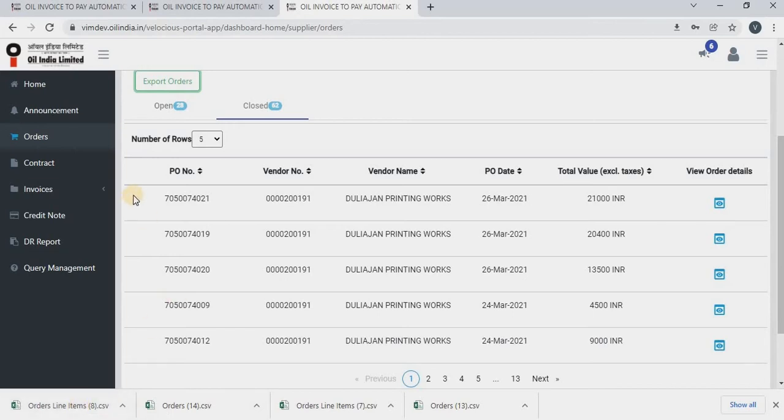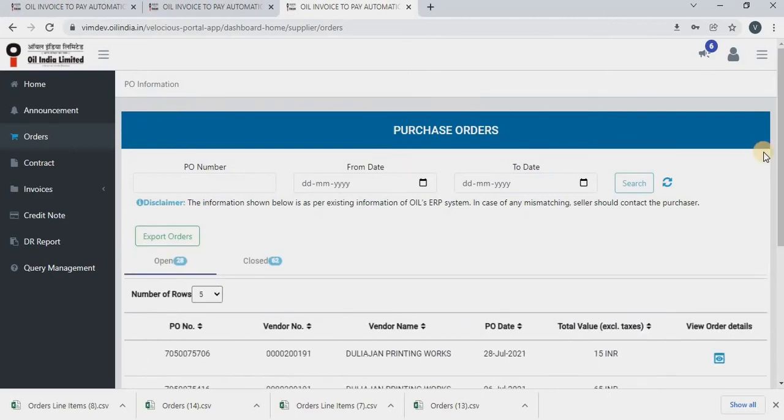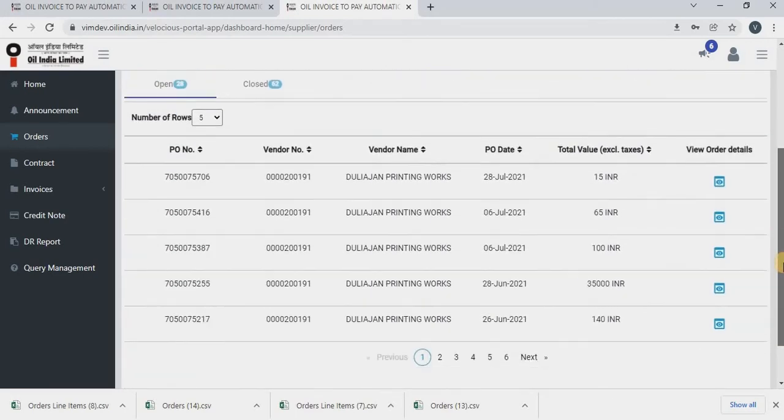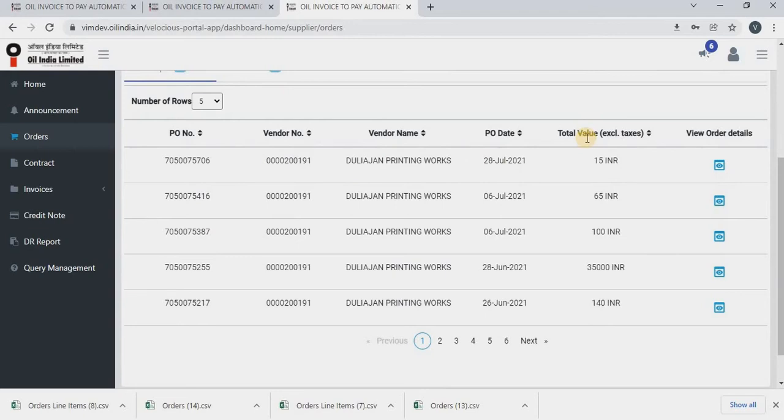In open orders table, you will be able to see PO number, vendor number, vendor name, PO date, total value and the order details.